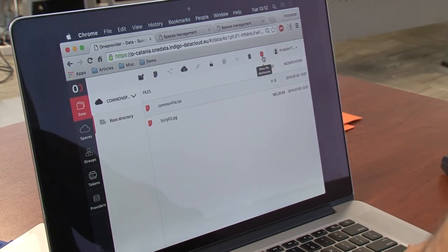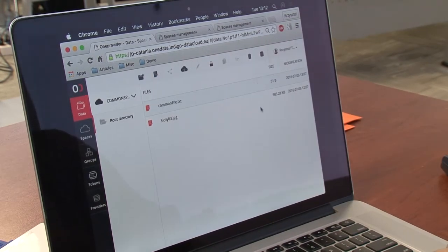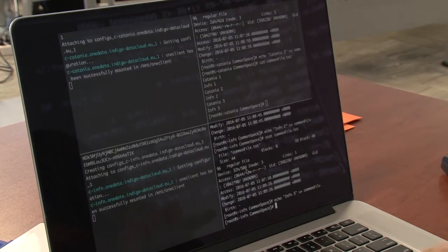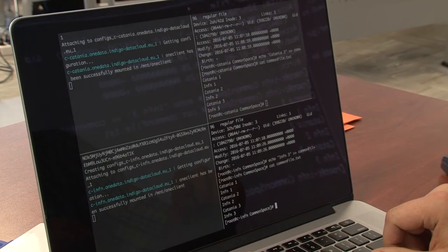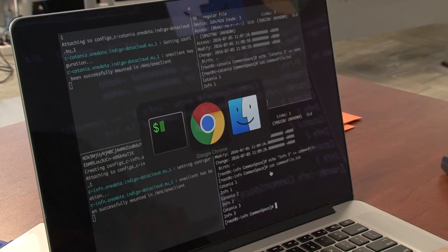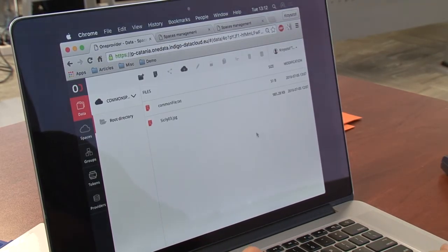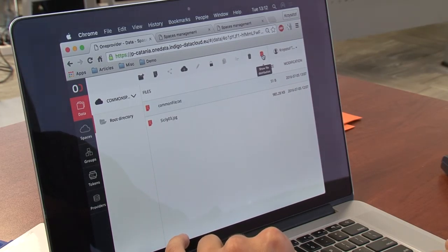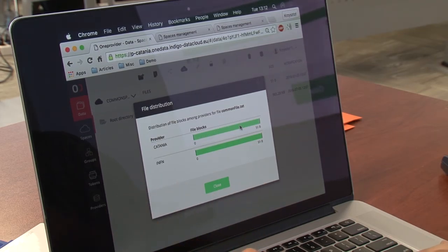When we click on the file and check its distribution, we see that in Catania there are now all blocks, while in ENFN we are still missing some. So we can go there and cat the file — we wait a bit to get the data from Catania because we are in ENFN. When we go to the GUI and refresh the page, we can see that the file is totally replicated between providers — they both have the whole file.